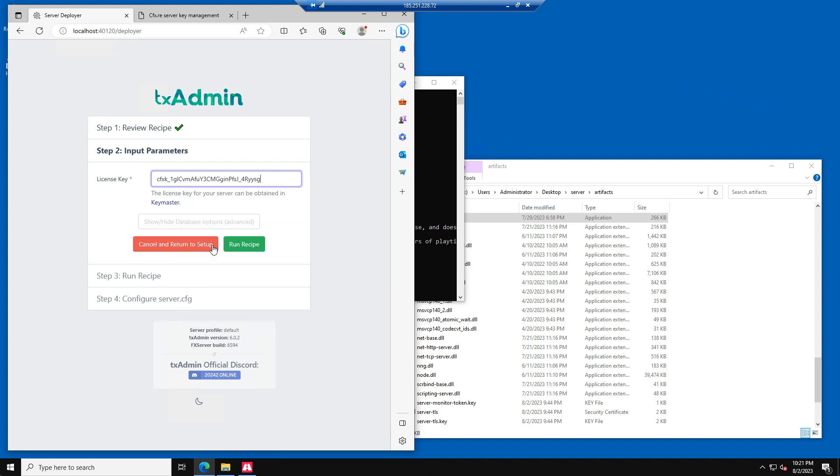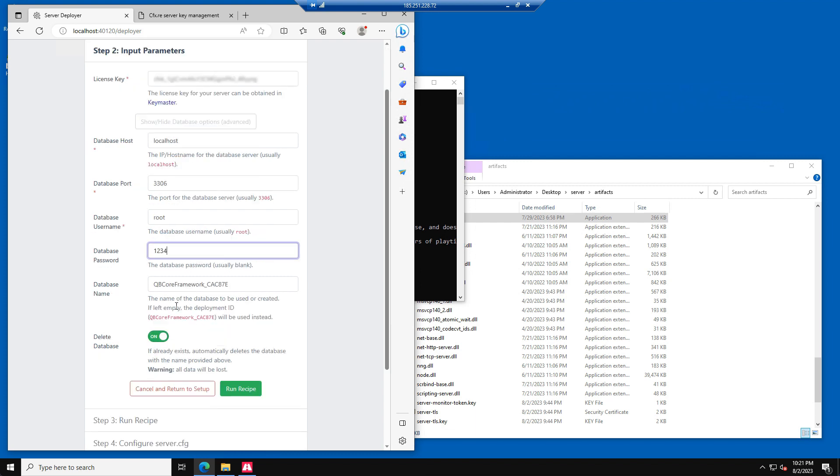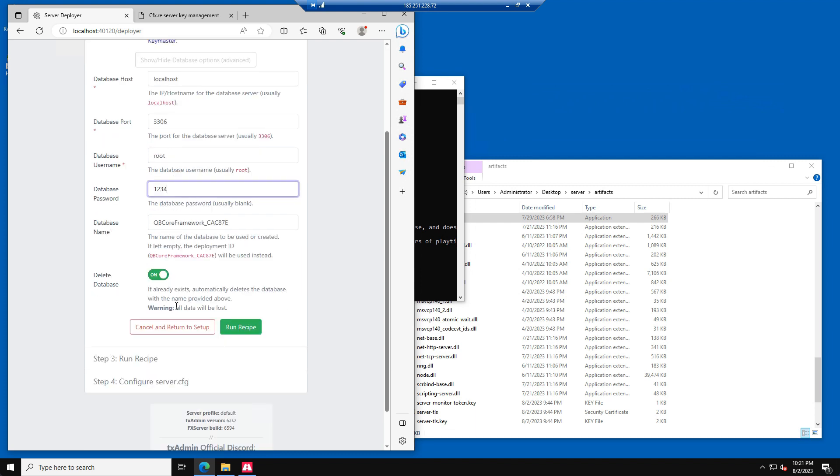The next step would be to open the Database Options. Remember the Database Password we configured? We need it now. In the Database Password field, please enter your database password. In this example, we used 1234. Then scroll down and press Run Recipe.